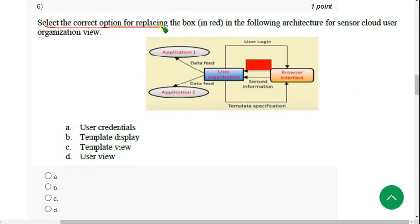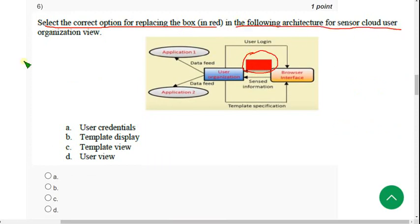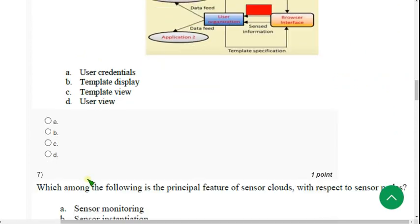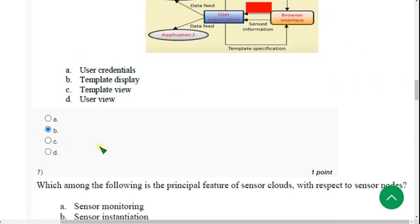Sixth question: 'Select the correct option for replacing the box in red in the following architecture for sensor cloud user organization view.' For the sixth question, the exact correct answer is option B — Template Display. Mark option B.